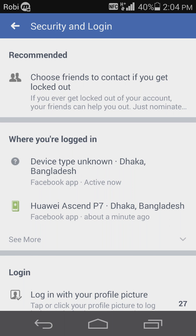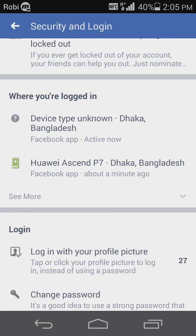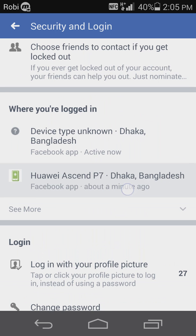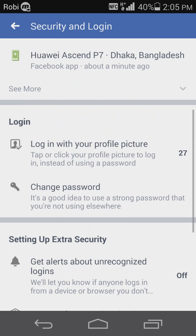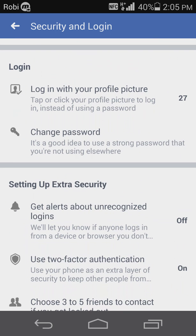Under Login or Sign In, as you can see, the device is unknown. Now we have a new email account about our account. If you have a new account, you will get alerts about Unrecognized Logins.